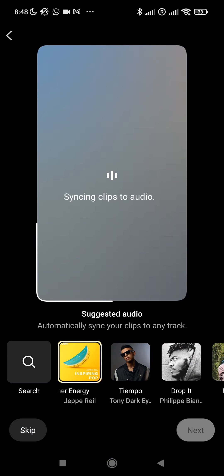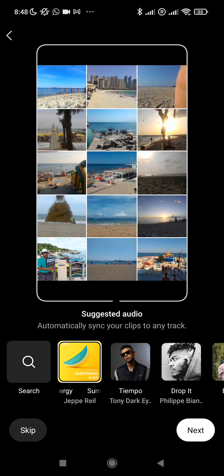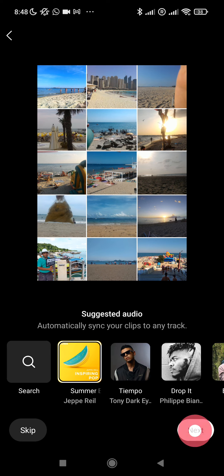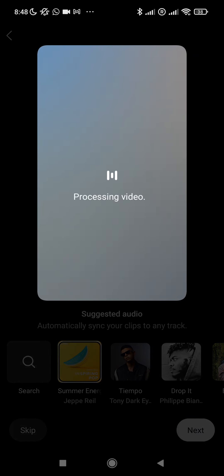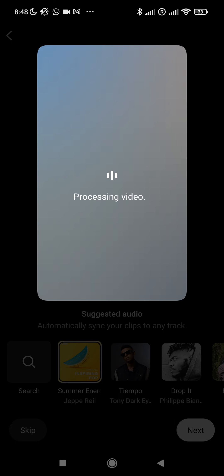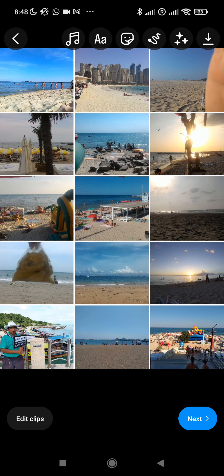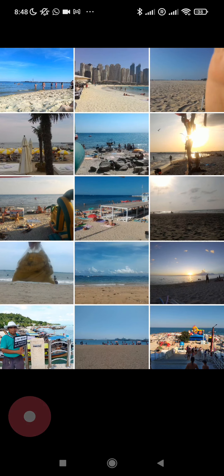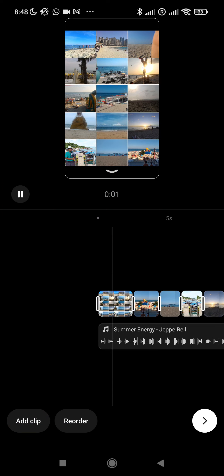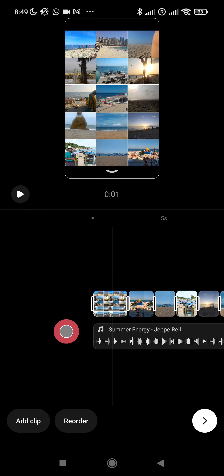Simply let Instagram Reels process the video and it will automatically create a reel from the Google Photos album that has been automatically generated by artificial intelligence. Here we are, you can of course edit the clips if you like.